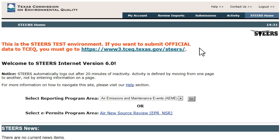Up to this point, all STEERS activity discussed — account creation, access setup, and contact changes — can be done by users at any time without direct assistance by the TCEQ. But before a user can begin updating an EI, processing must be done by the TCEQ. This processing is done by EAS staff prior to the mailing of the EI request letters at the beginning of each EI cycle. By the time an EI request letter is received by a company and a user logs into STEERS with their properly configured STEERS account, everything should be processed, and the user should have full access to the update options in the WebEI system.